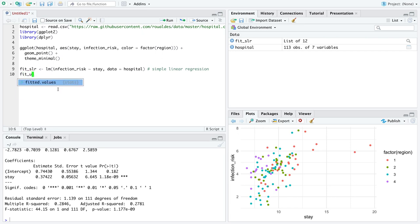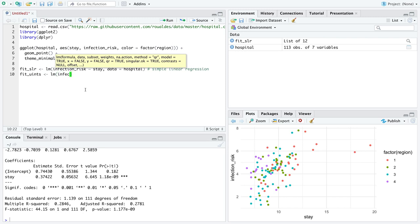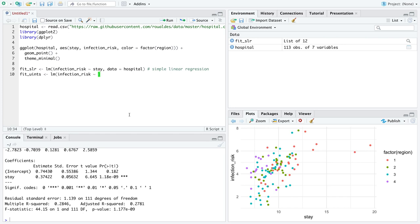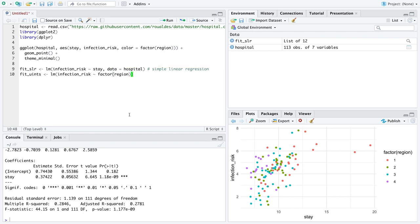You get an estimate of the intercept and an estimate of the slope and all that same jazz that we're going to look at in more detail in another video but for now I'm going to show you how to fit the other three options we have about multiple linear regression. So the next one was unique intercepts so I'm going to write u for unique and ints for intercepts.